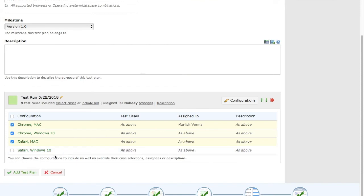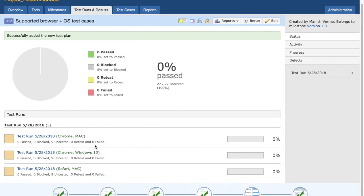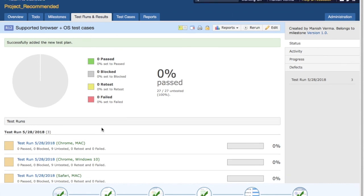Once you're done with the configuration, click on 'Add Test Plan'. You'll see the test run is created with all different combinations and only the selected test cases being part of that combination. That's the key benefit of having a test plan.